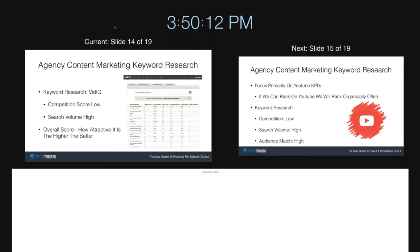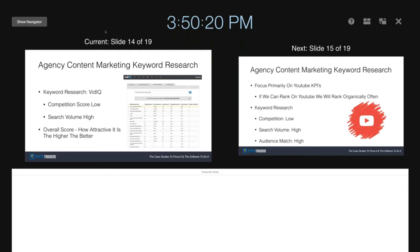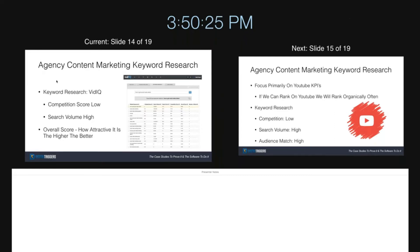I find that if I can rank and do well in YouTube, then chances are I'm going to do well inside of google.com as well. So I've been using vidIQ a lot for this part of the keyword research.